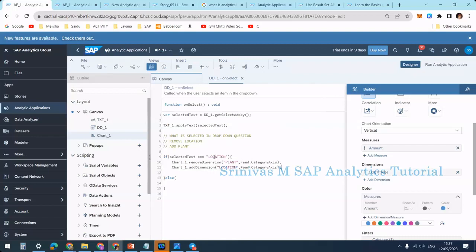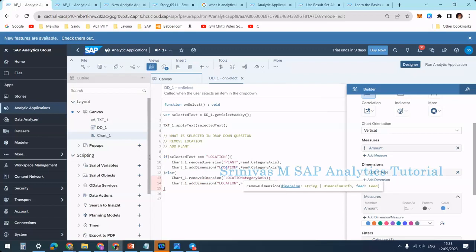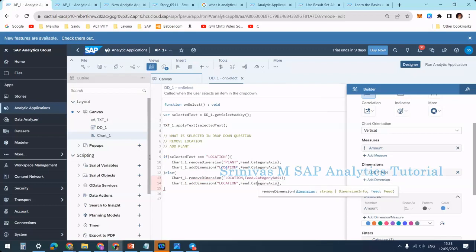When I select location I remove plant and add location. Similarly, when I select plant I remove location and add plant. Instead of writing again I am doing a copy-paste. In the else block — if it is not location then it is definitely plant — I remove the existing location from the category axis: chart1.removeDimension(location, feed.categoryAxis).